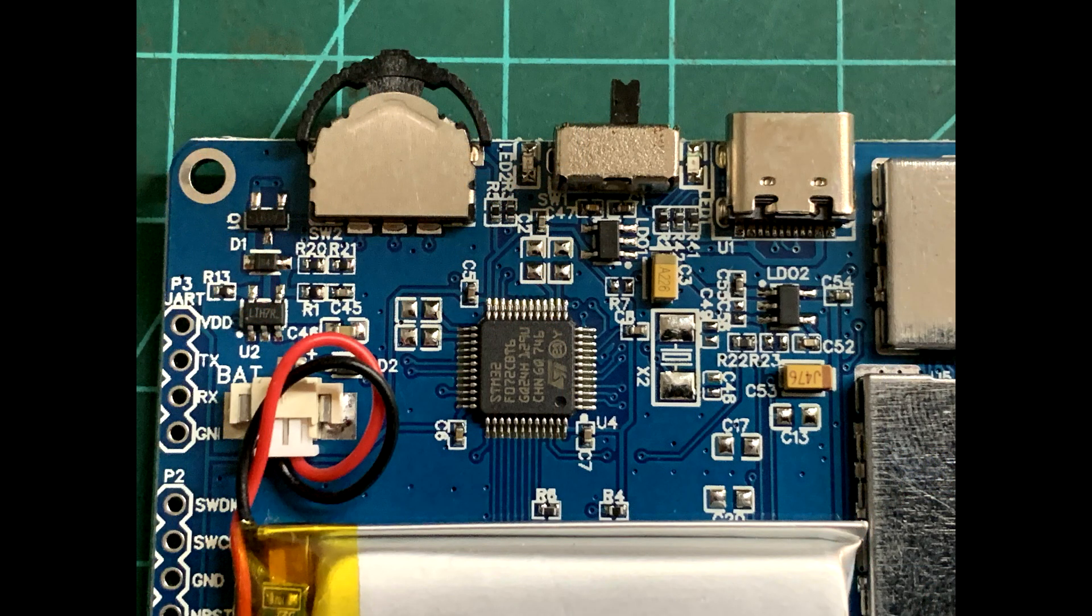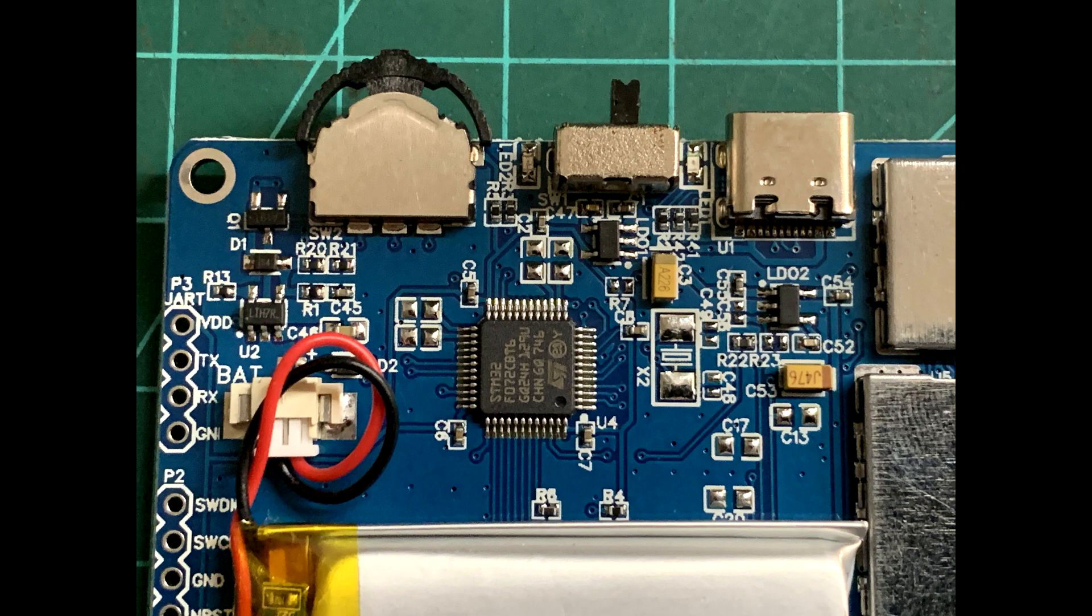We can take a closer look at what we can see. We can see the microprocessor, the battery charging circuit, and the power supply section.